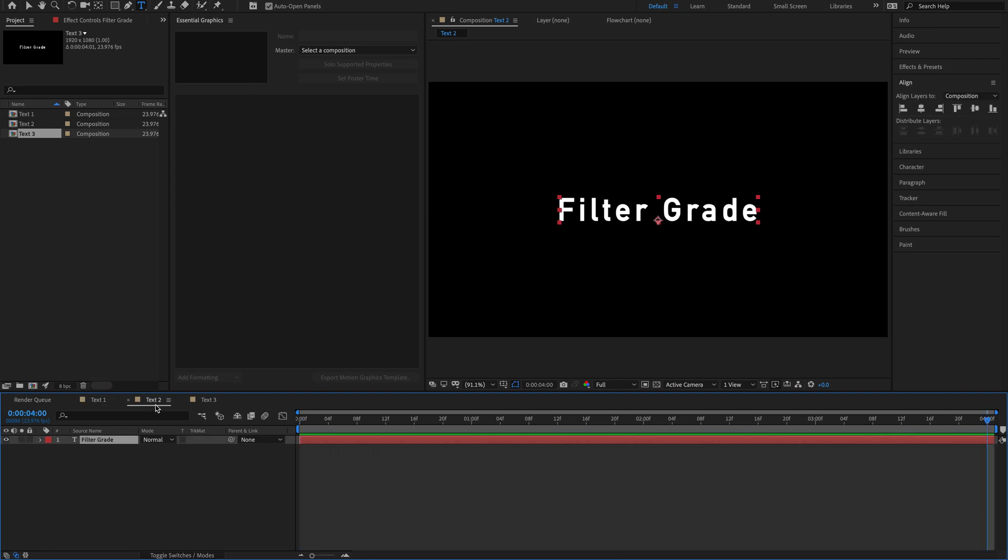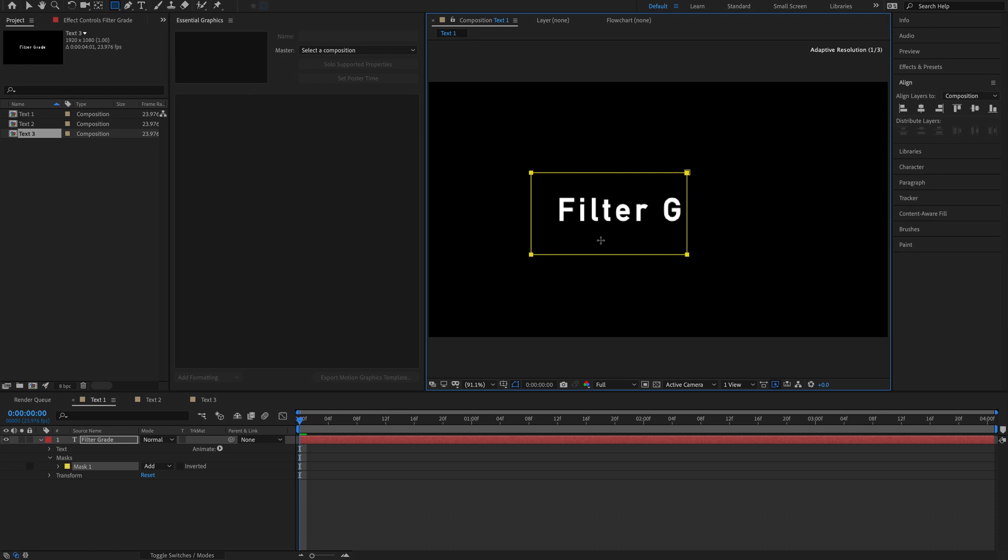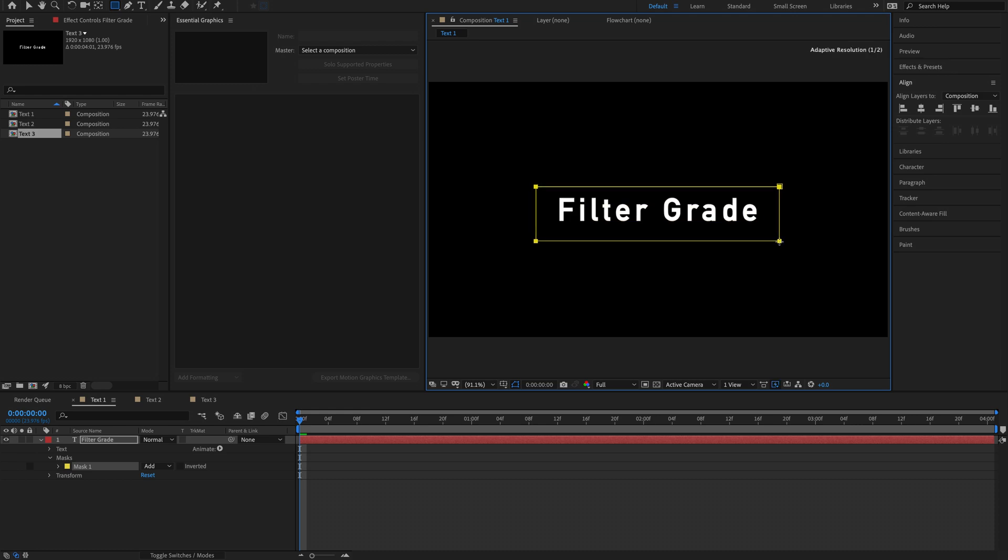We have three examples here, three different text options that we can show you guys exactly what we can do. So what I'm going to do first is show you guys the mask. So with this first layer selected, I'm going to go and select the rectangle tool. You can immediately see what this allows us to do.